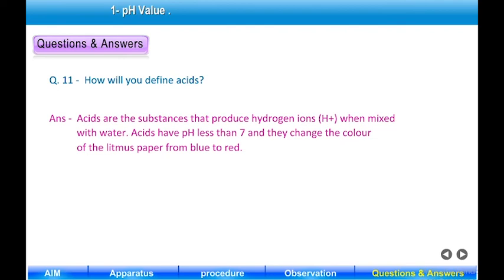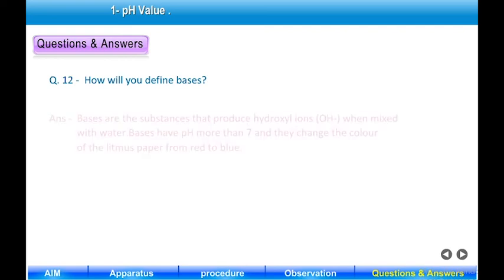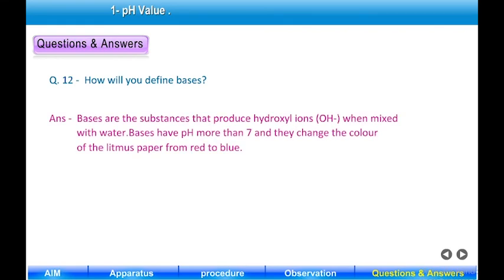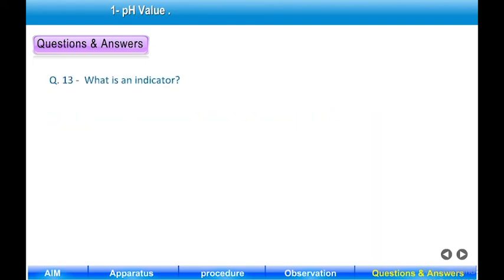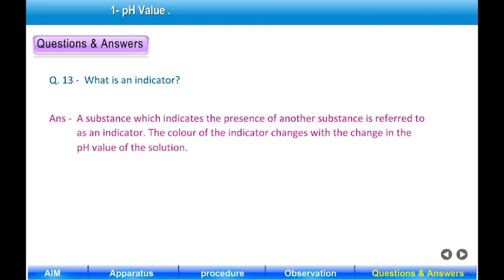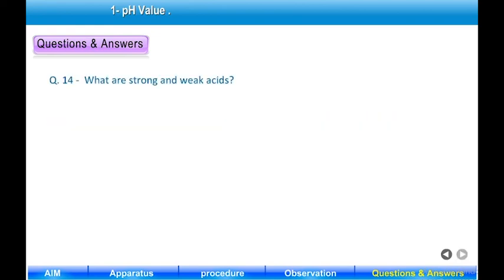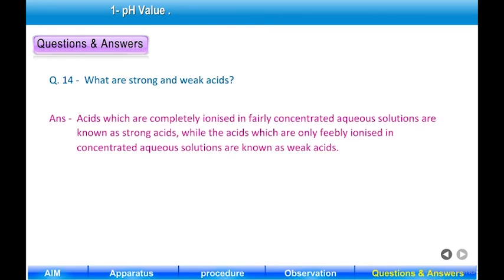Question 12: How will you define bases? Answer: Bases are substances that produce hydroxyl ions OH⁻ when mixed with water. Bases have pH more than 7 and they change the color of litmus paper from red to blue. Question 13: What is an indicator? Answer: A substance which indicates the presence of another substance is referred to as an indicator. The color of the indicator changes with the change in pH value of the solution. Question 14: What are strong and weak acids? Answer: Acids which are completely ionized in fairly concentrated aqueous solutions are known as strong acids, while acids which are only feebly ionized in concentrated aqueous solutions are known as weak acids.